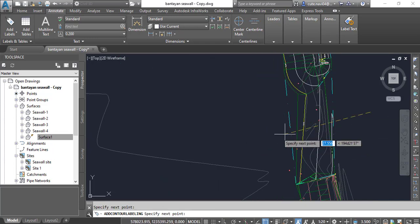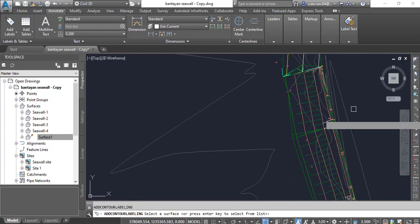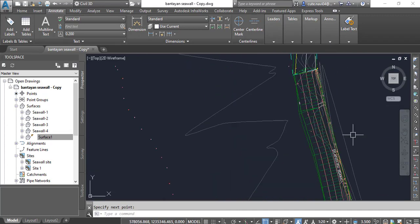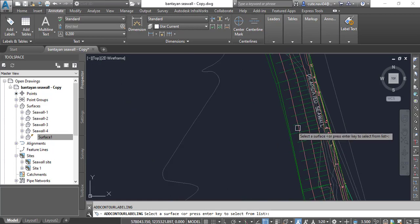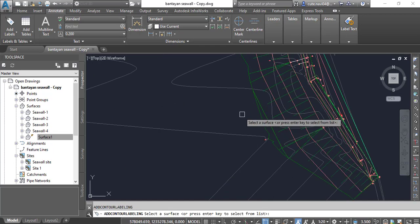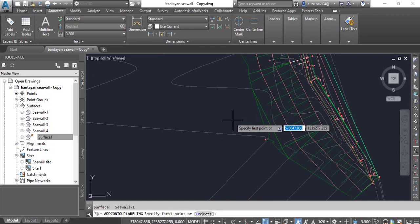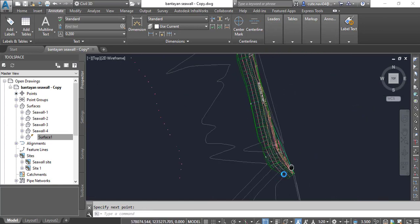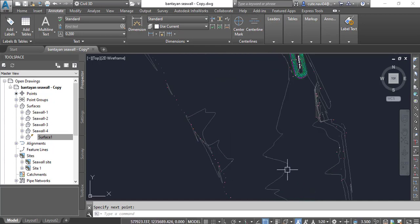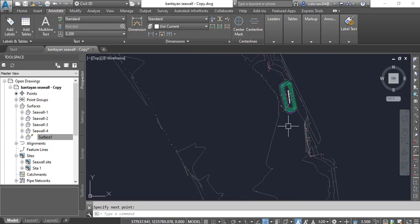I want to show some intervals here as well. Press Enter and again press Enter, select the wall and put some contours. Now we have annotated our surfaces with contours. If you want to annotate anything about the existing surface you can do it. That was the video of elevation on our contours, but we have something more.